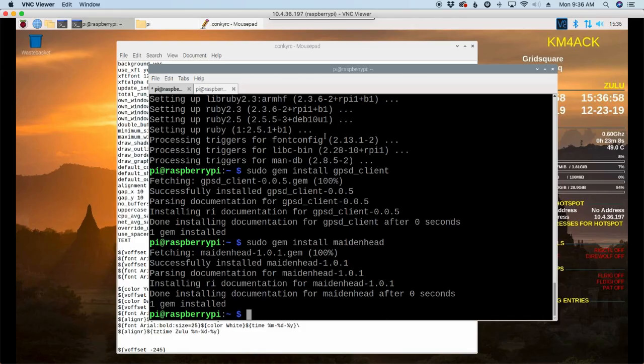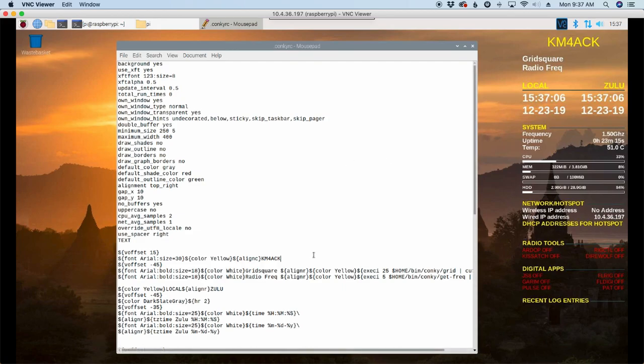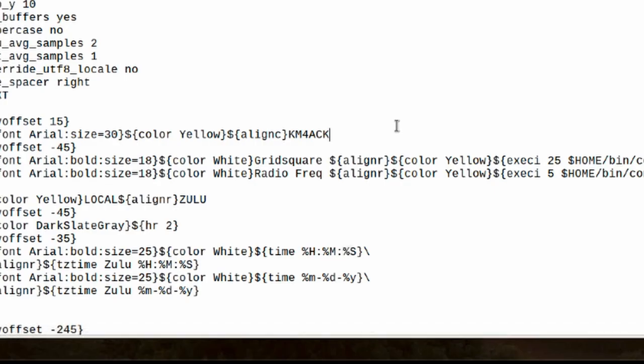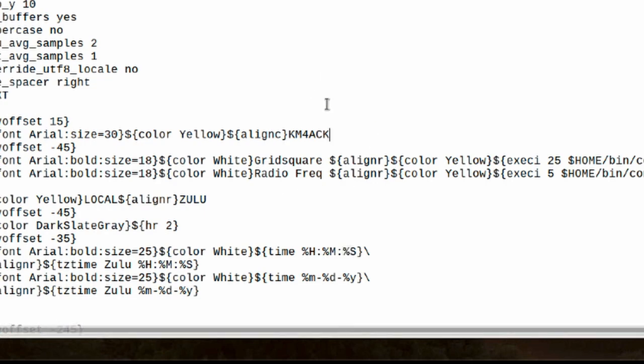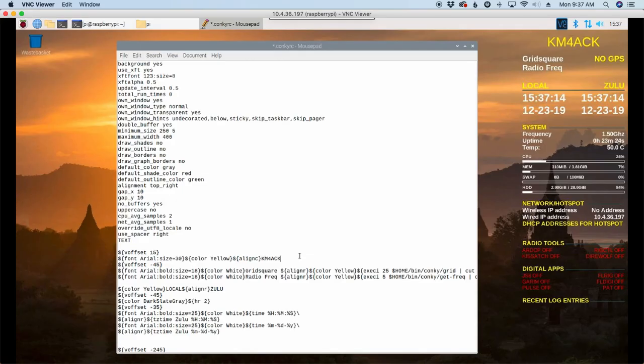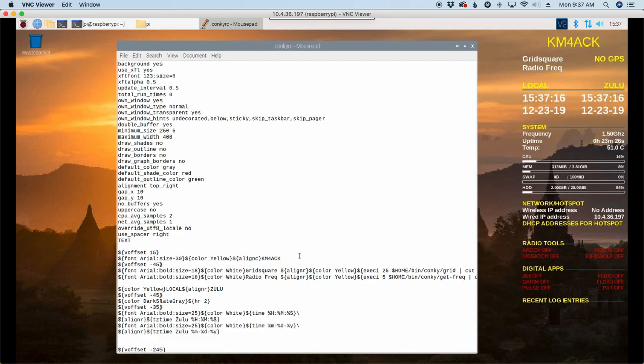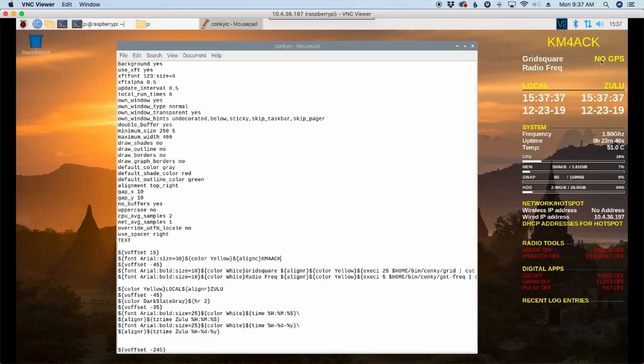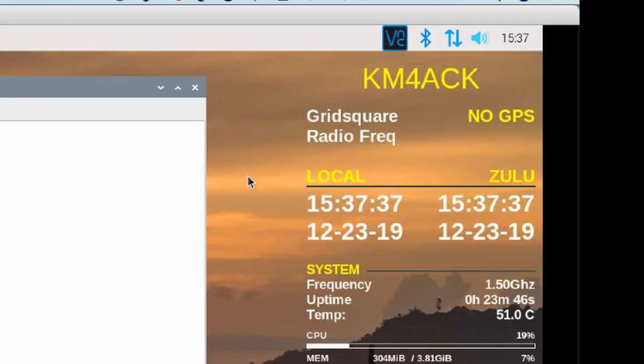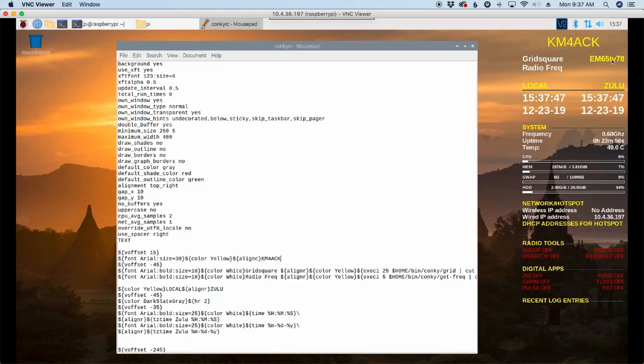Okay, so the next command we want to run is sudo gem install gpsd_client. We'll go ahead and run that one and let it get installed. And then the next one that we need to install will be sudo gem install maidenhead. We'll go ahead and run that one. And now I'm going to jump back over to the conky file, the conky rc file. Now, the easiest way to make this thing reload, let me minimize that and get it out of the way. Easiest way to make this thing reload is just change something inside of this text file. You can change it and change it right back and hit the command s button to pull it back up. And now you'll see over here that it says no gps. And that's because mine probably doesn't have a lock yet. There it goes. And we finally get the grid square listed up there.